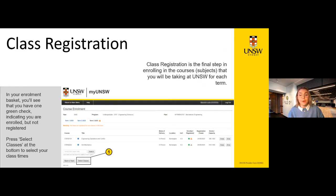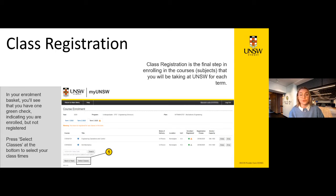Class registration is Part 2 of the course enrolment process. It involves picking your class times and building your class timetable. At the start of the year, you're able to enrol into courses for the whole year, but you can't build your timetable for each term until class registration begins for that term. Each student has their own unique class registration open date and time, which will be emailed to your student email. Once class registration is open, go into your enrolment basket and click the 'Select Classes' button located underneath the search bar.